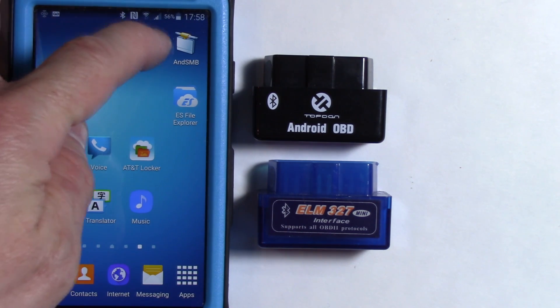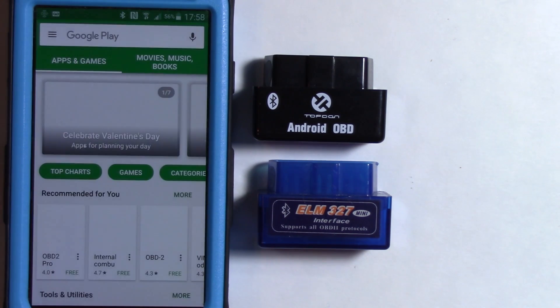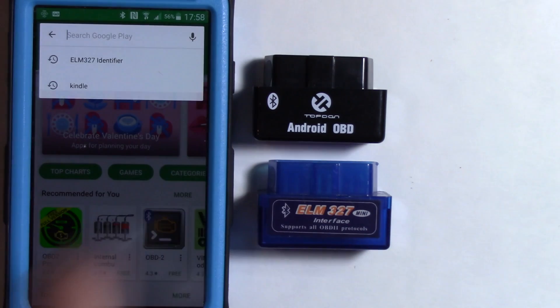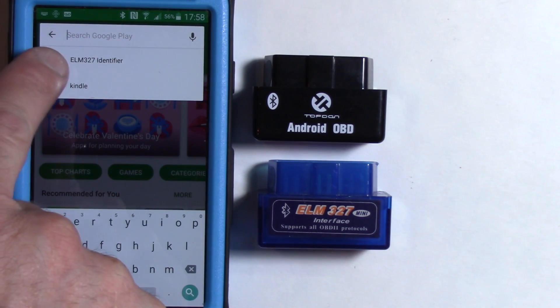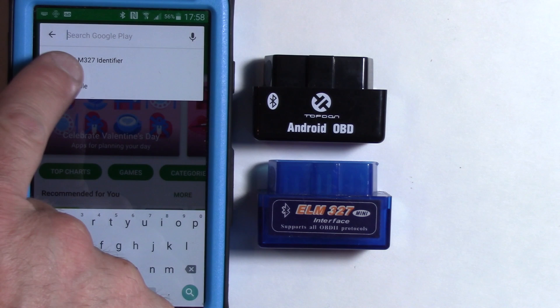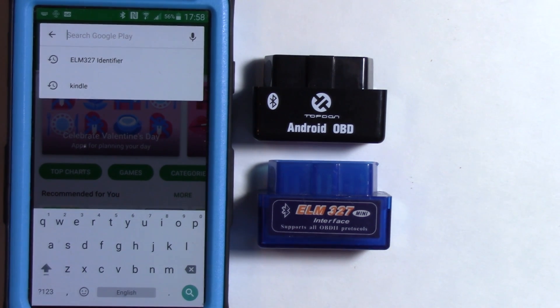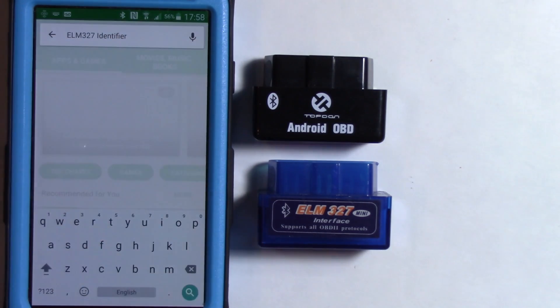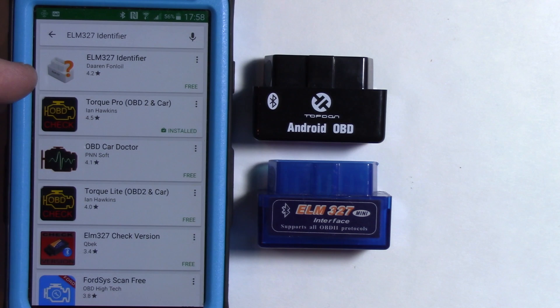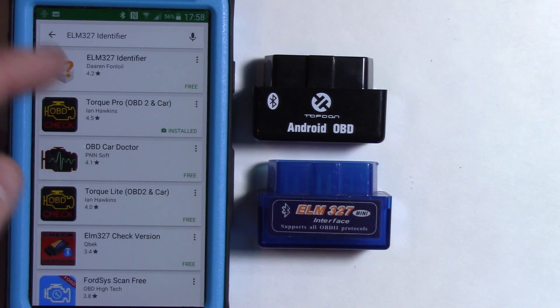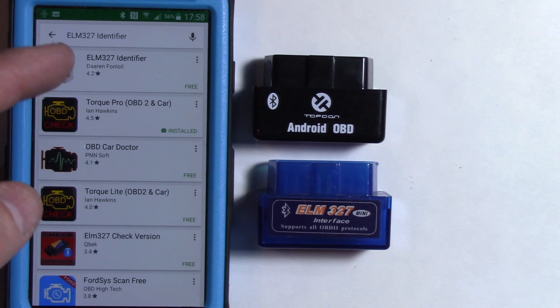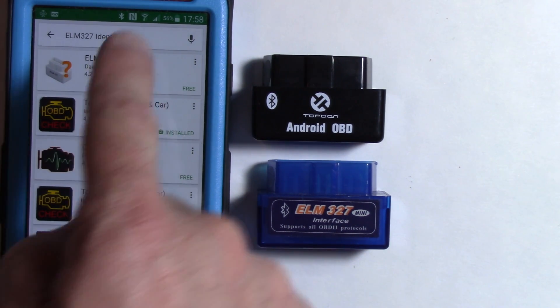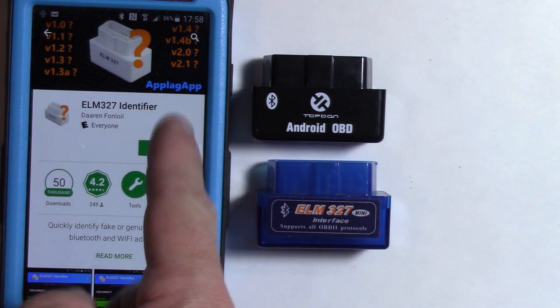Go to the Play Store, the Google Play Store, and once you get there, you're going to do a search for ELM 327 identifier, and that's what I've got in there. Hopefully you can read that. Let me zoom that in. So ELM 327 identifier, and you'll see that the first app you get, it looks like ELM 327 with a question mark on it, and it says ELM 327 identifier. Click on that and install the app.